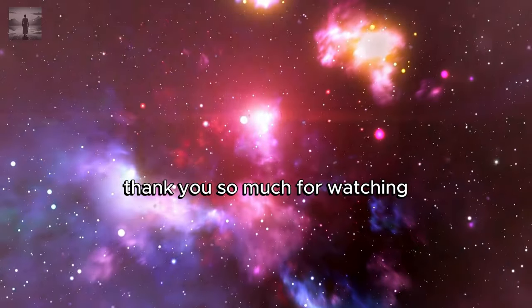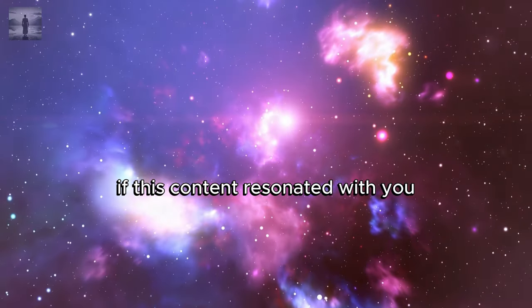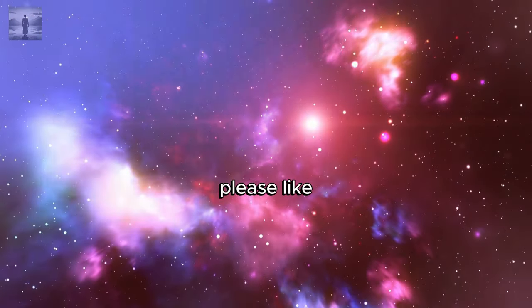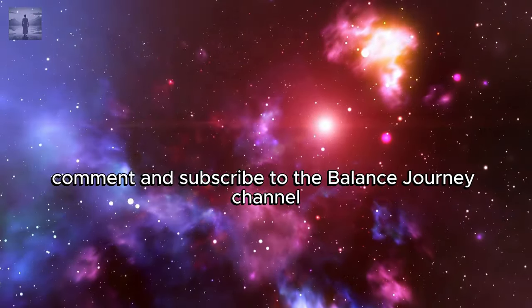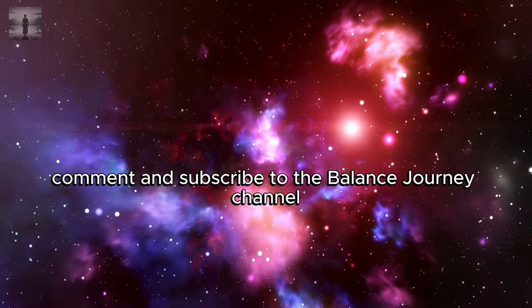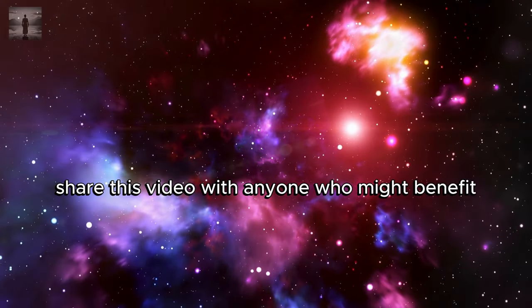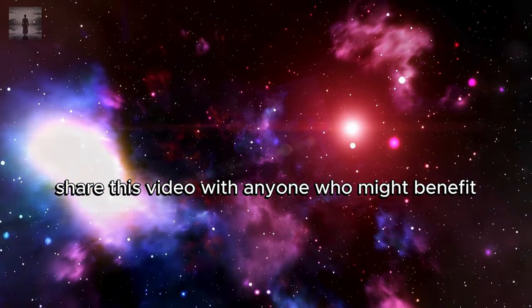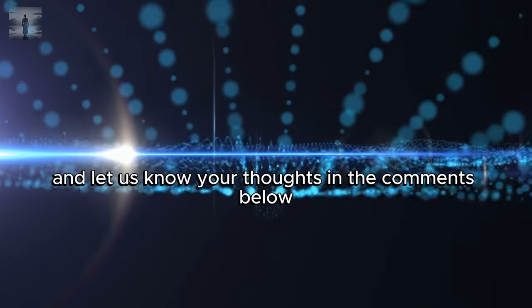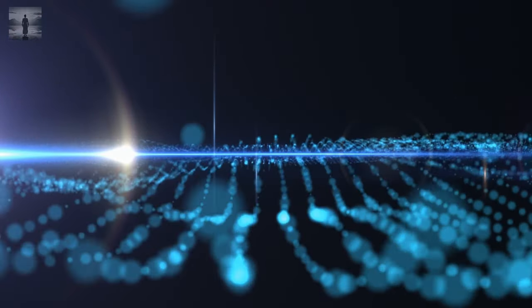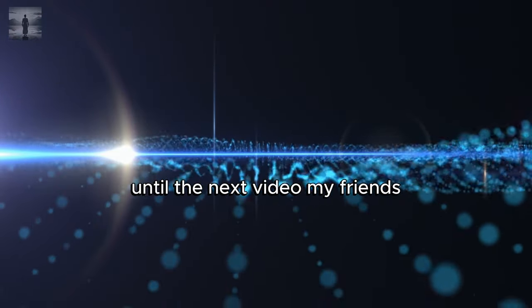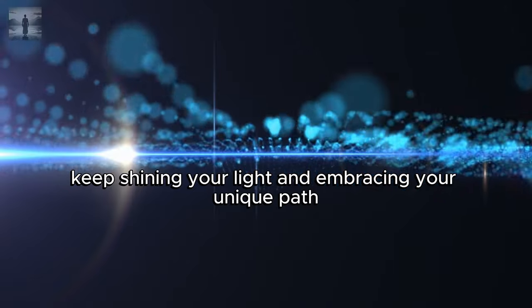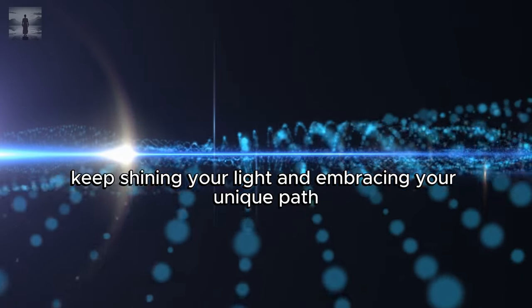Thank you so much for watching. If this content resonated with you, please like, comment, and subscribe to the Balanced Journey channel. Share this video with anyone who might benefit and let us know your thoughts in the comments below. Until the next video, my friends, keep shining your light and embracing your unique path.